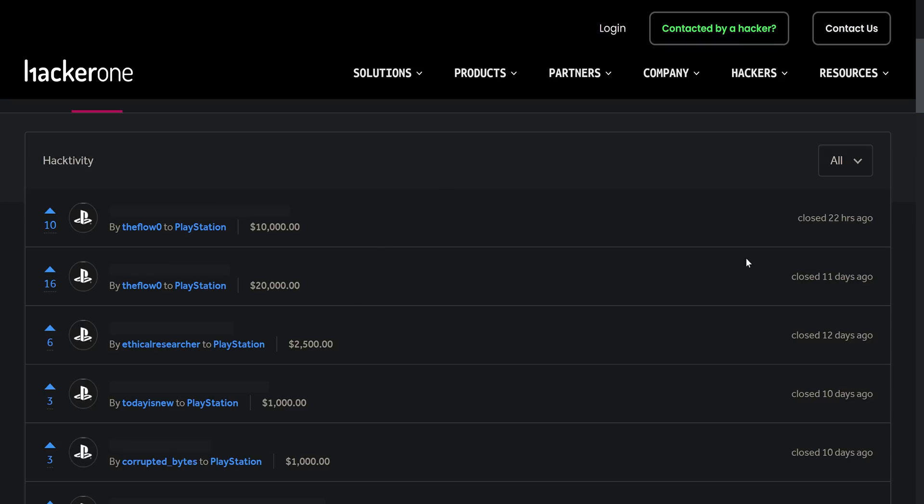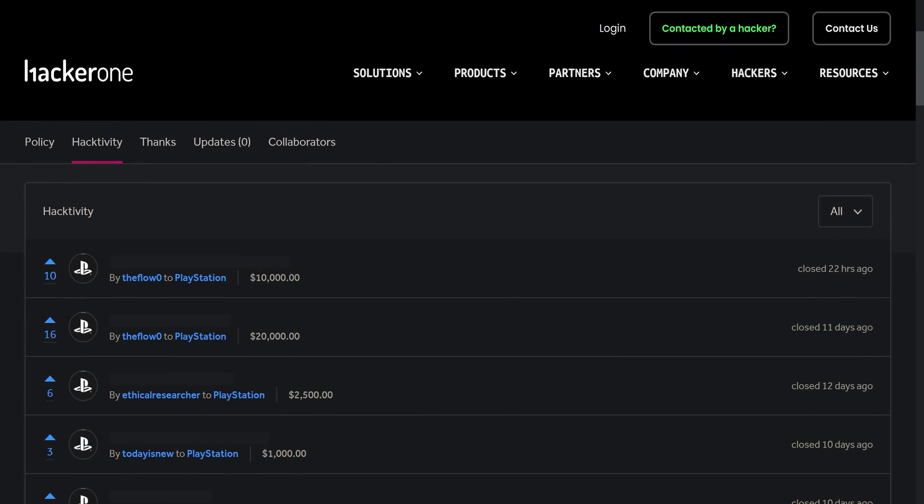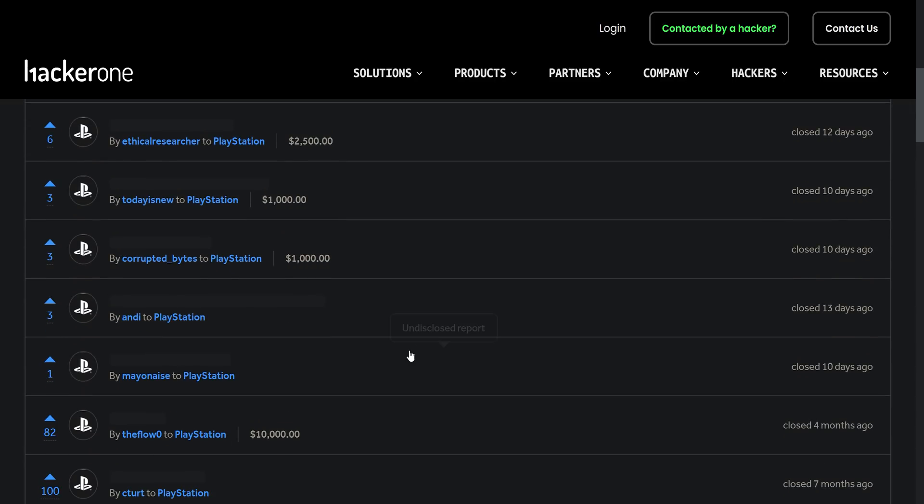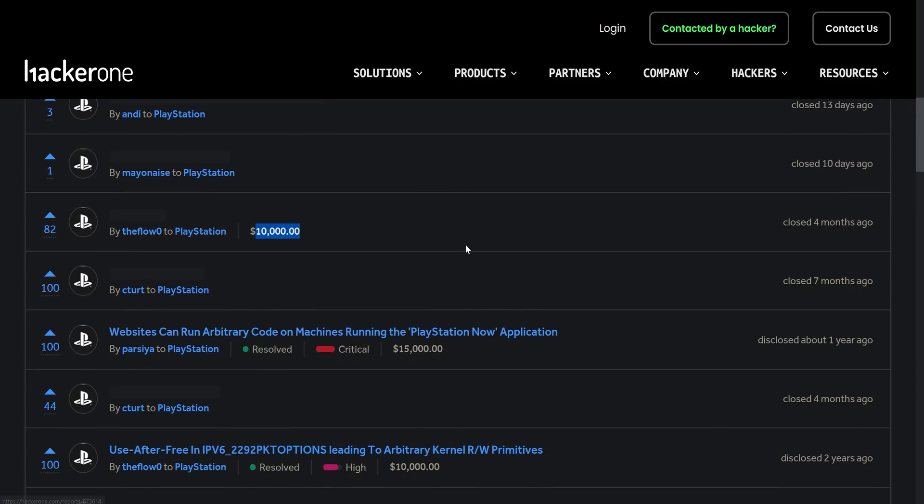So the question is, can we still rely on HackerOne reports to get us new jailbreaks in the future? And that's something I'm not too sure about at this point, because there's been a lot of these $10,000 bounties and higher than $10,000 bounties going on. We have another $10,000 from the flow four months ago. There's $10,000 reports from CTURT as well that haven't been disclosed.